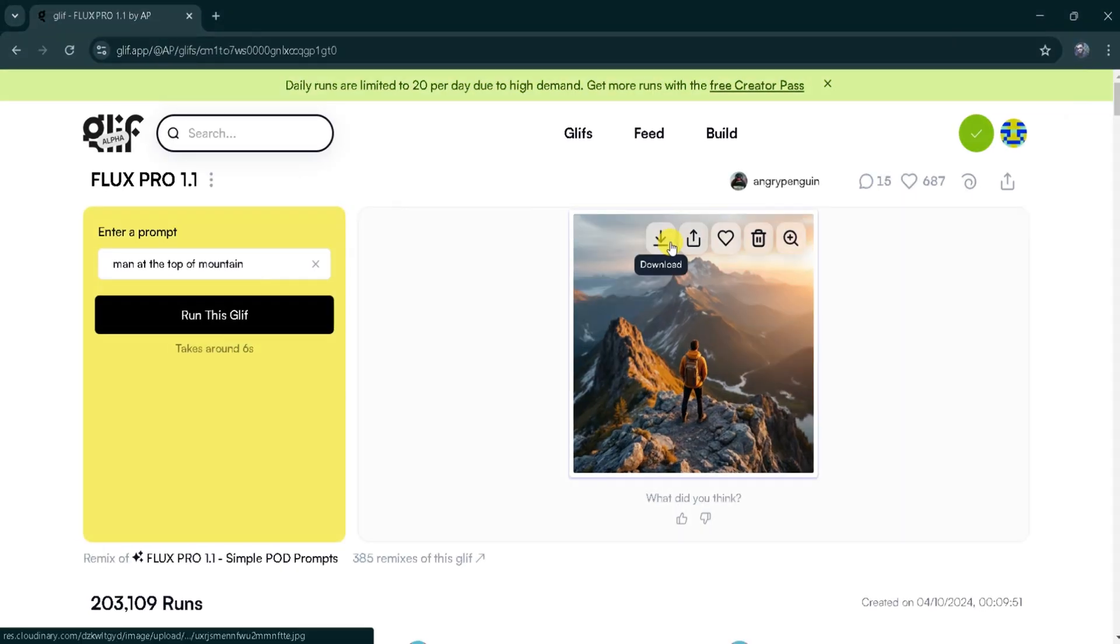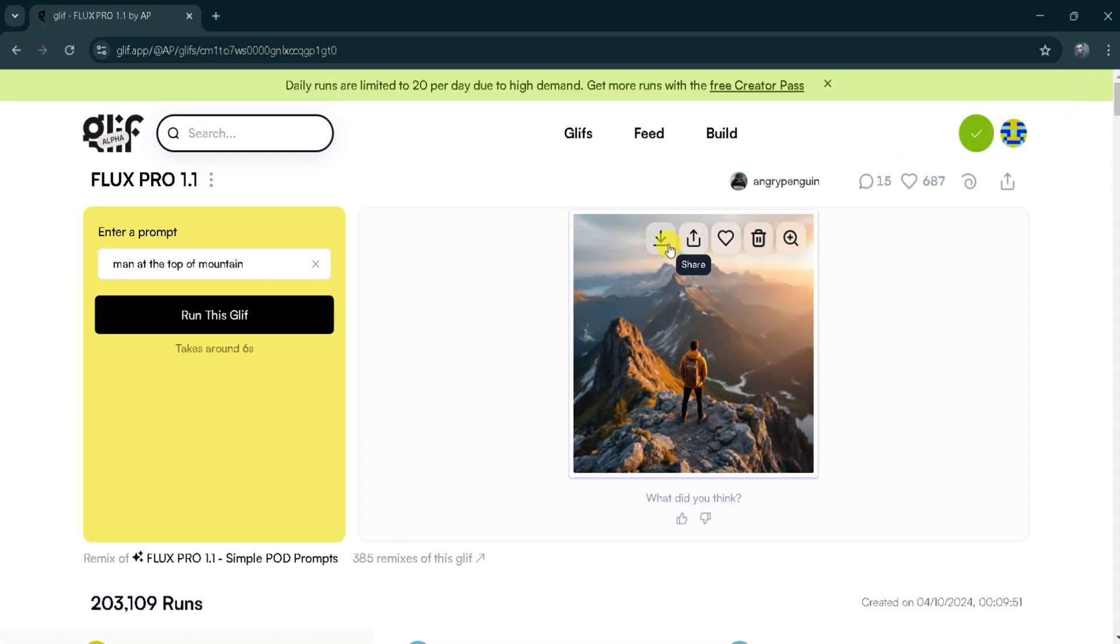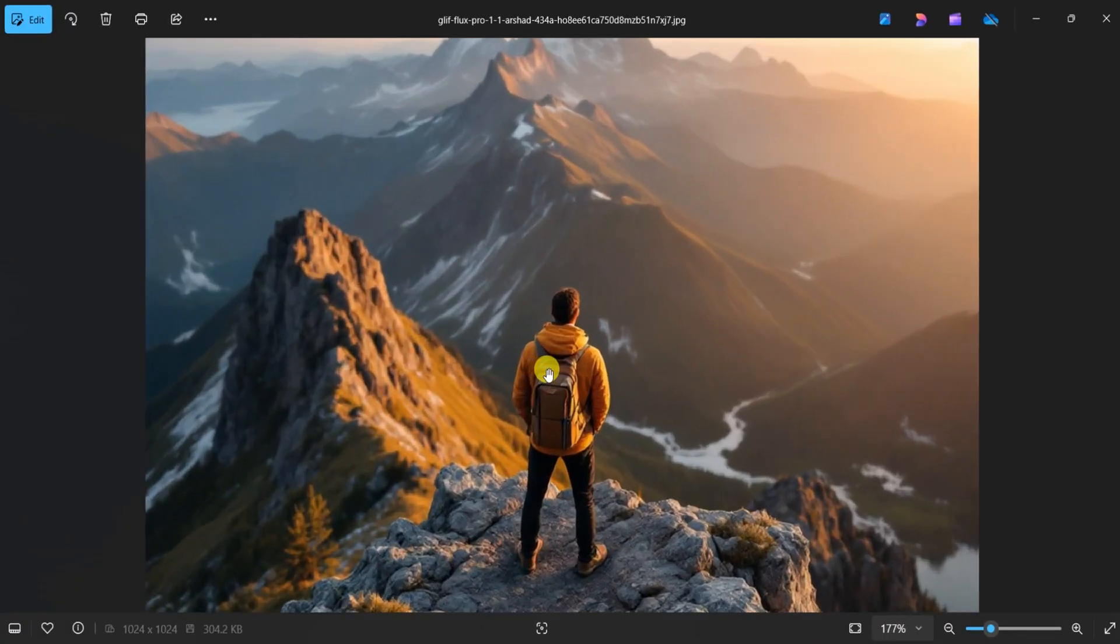We can download, share, or like the image. If you're not satisfied, you can also delete it. Now, I will click on Download to save the image.